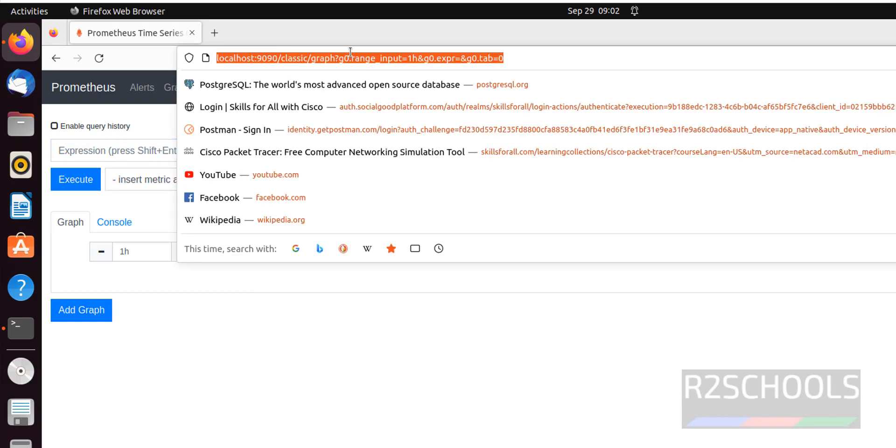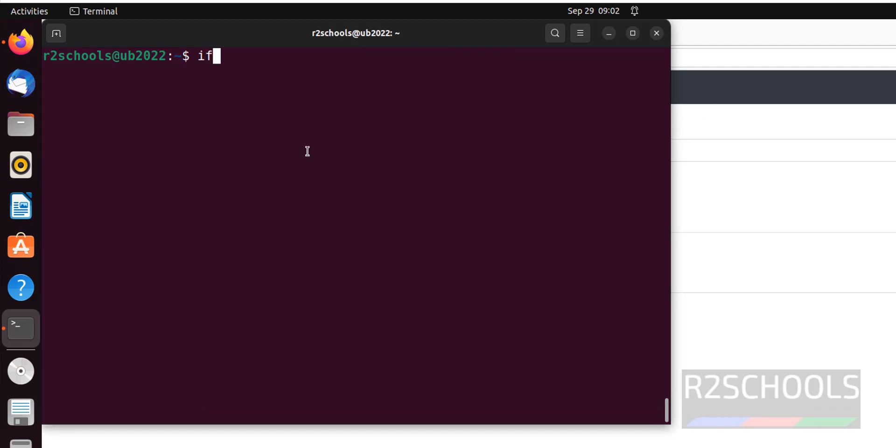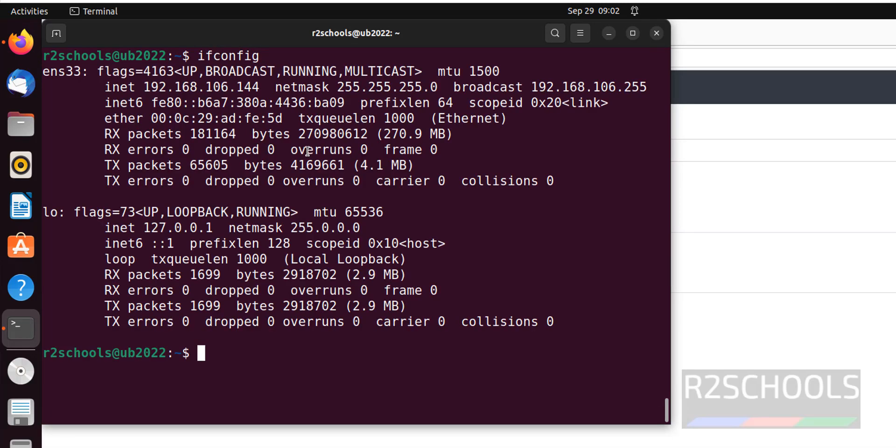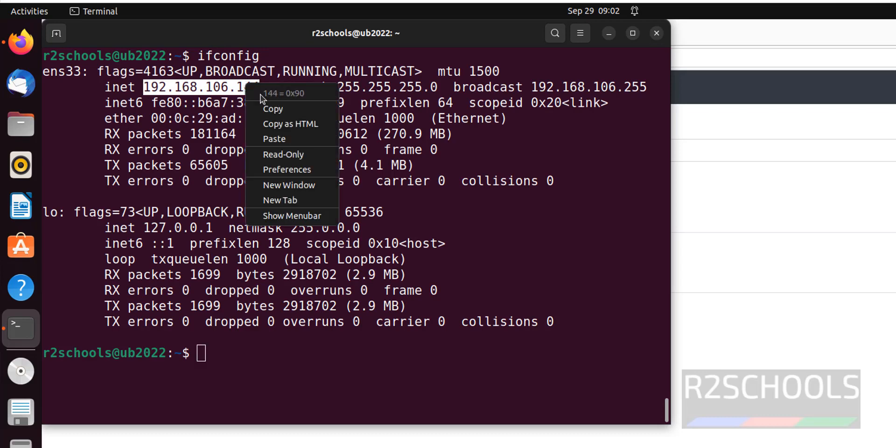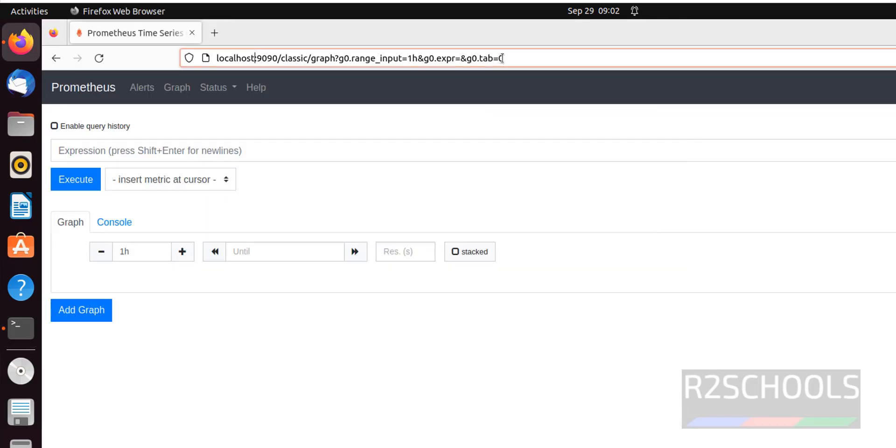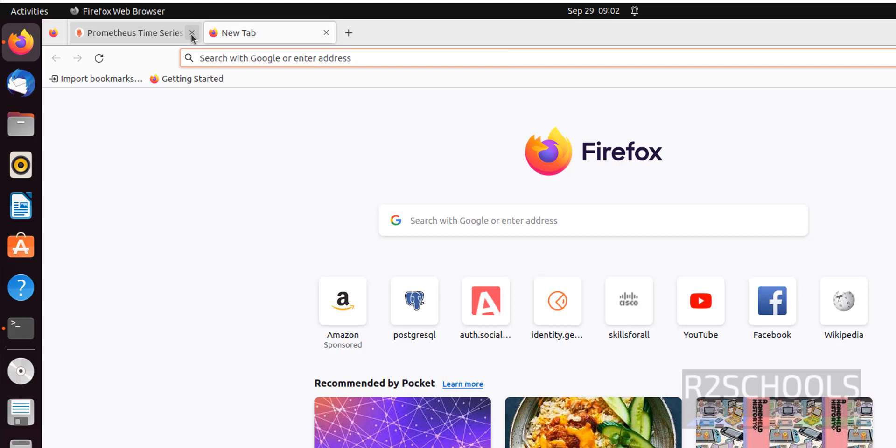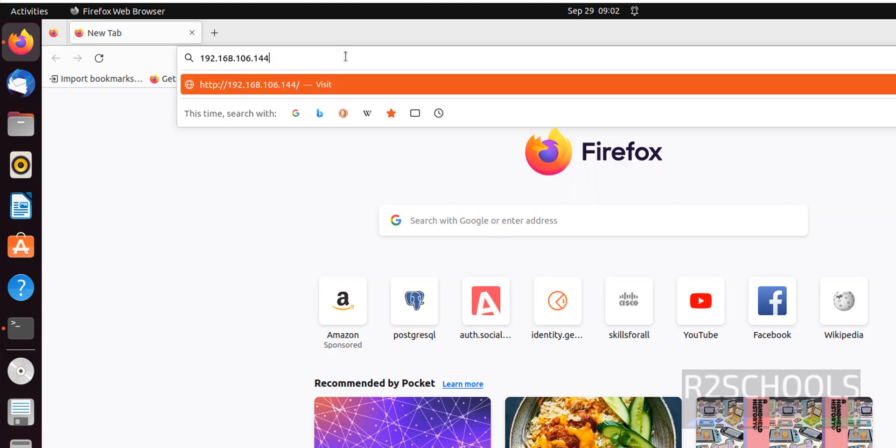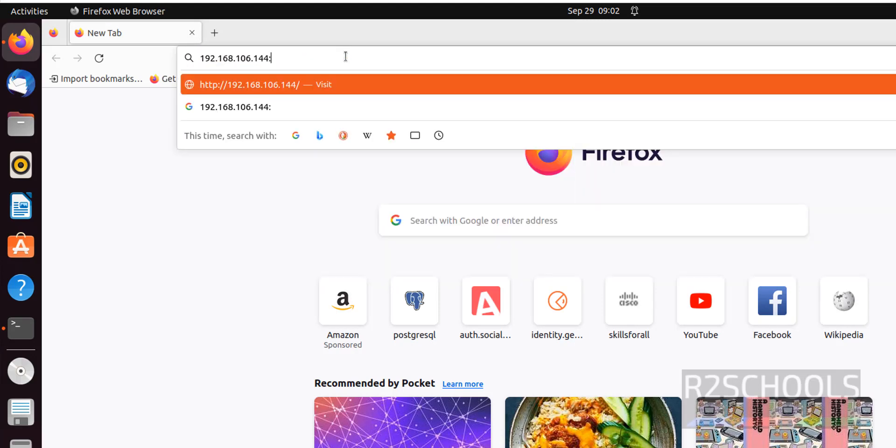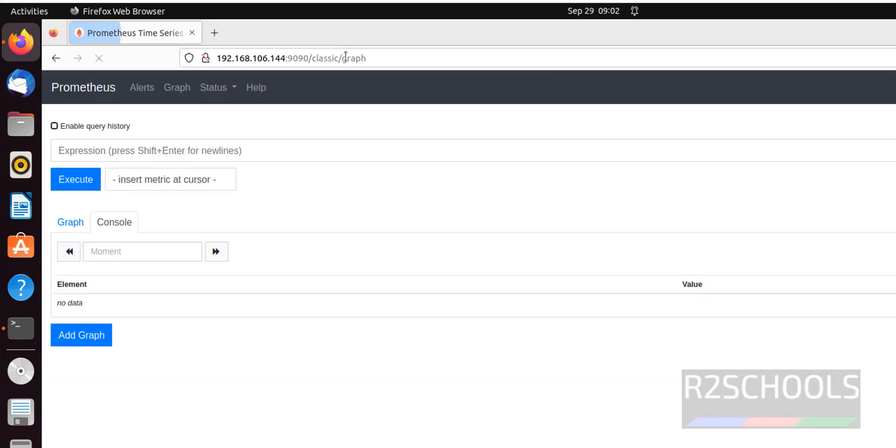Also notice here, not only the localhost, you can give the IP of your local machine. Ifconfig, see this is the IP. So copy this IP, open new tab, close this one, give the colon 9090. See we have connected with IP also.